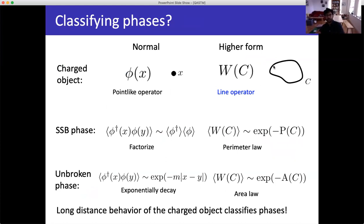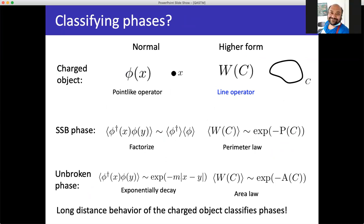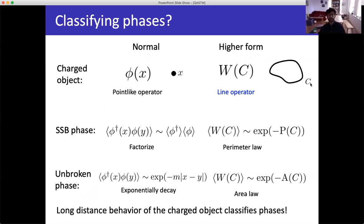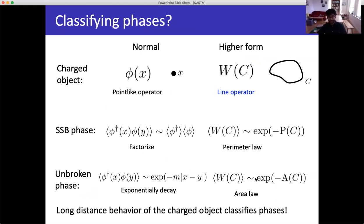This line operator is defined on a curve C — it creates a string when you act with it. If this line operator condenses, then strings have condensed in some sense: there's a jumble of strings fluffing around in the vacuum, which is why the line operator has a non-zero value. In the other phase — the area law phase — the strings are not condensed. These are just words I find helpful to wrap around the math; the math is really these two different phases of the line operator.